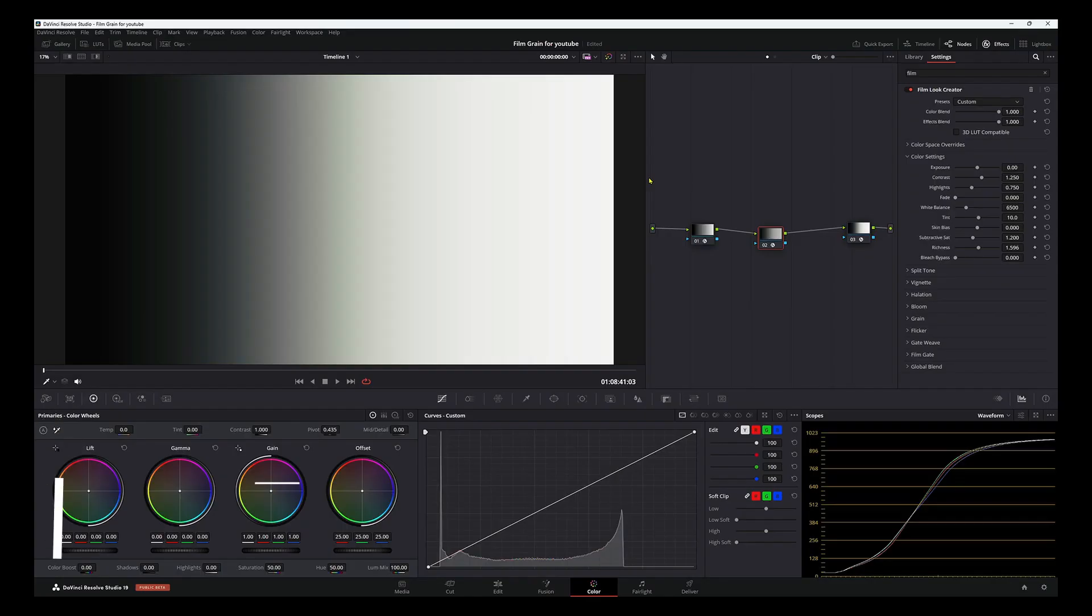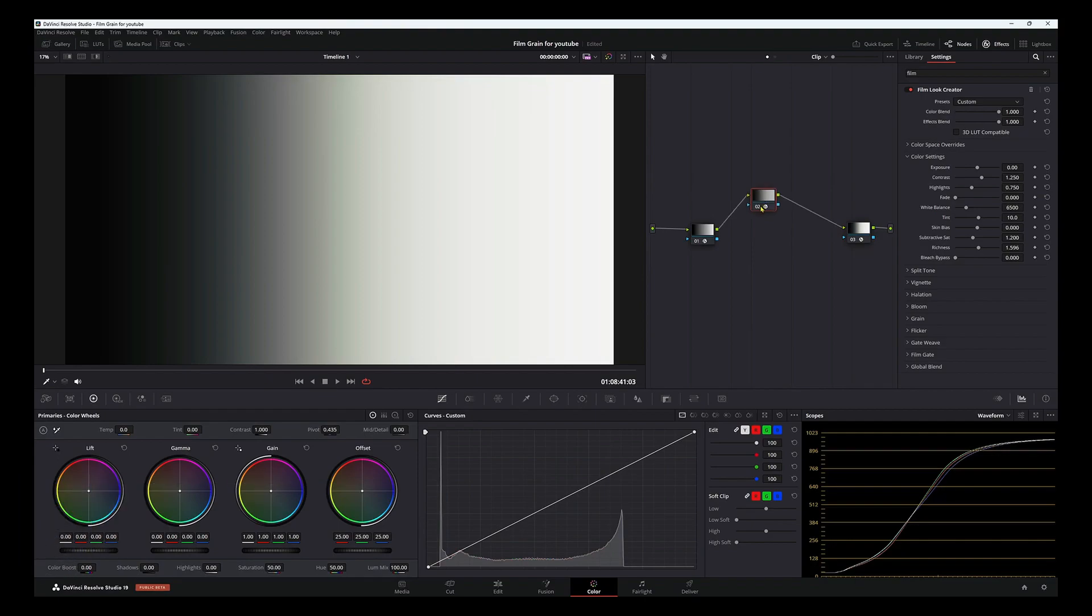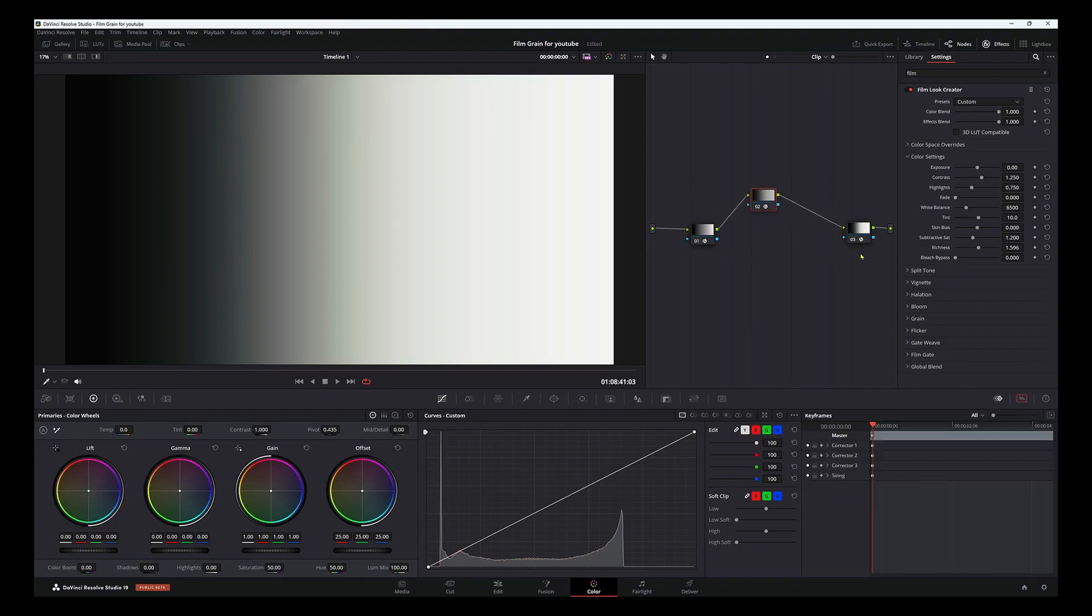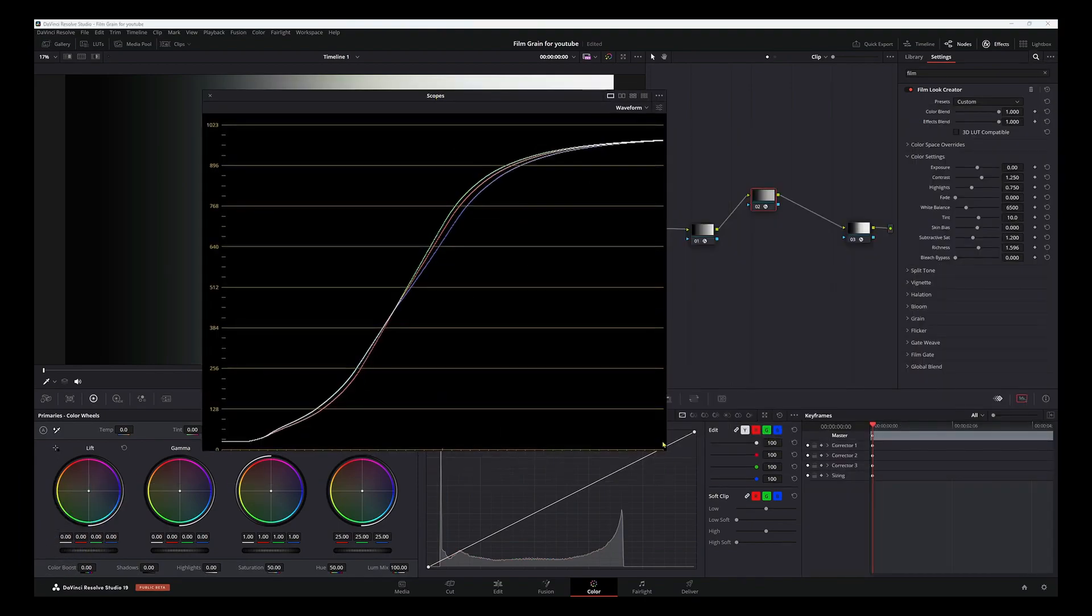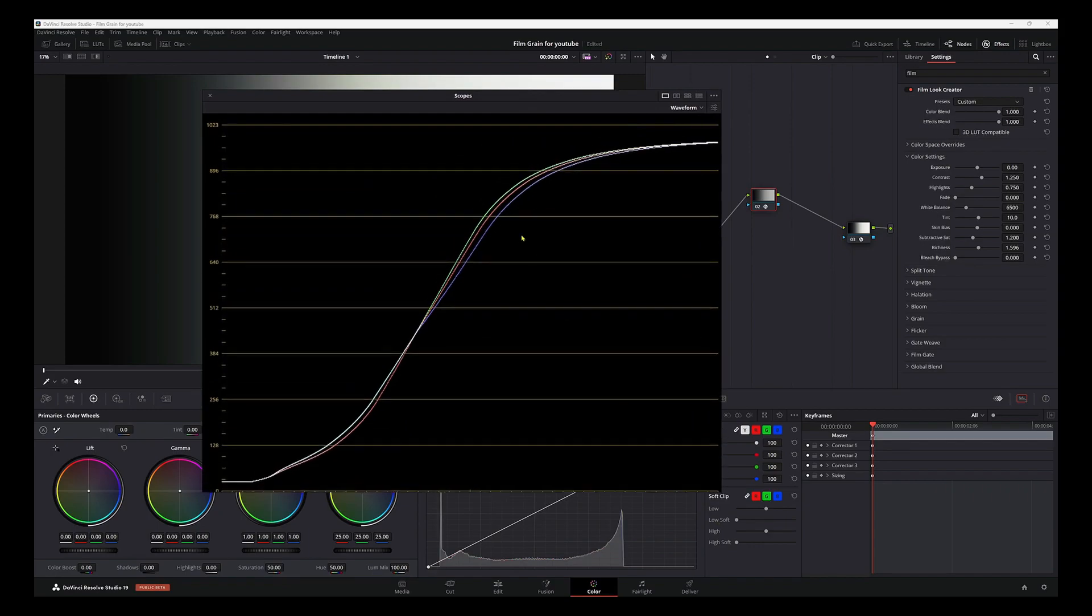First up, we have DaVinci Resolve. Now, this is a powerhouse of an editor known for its professional-grade features. It's an all-in-one tool for video editing, color correction, visual effects, and audio post-production.